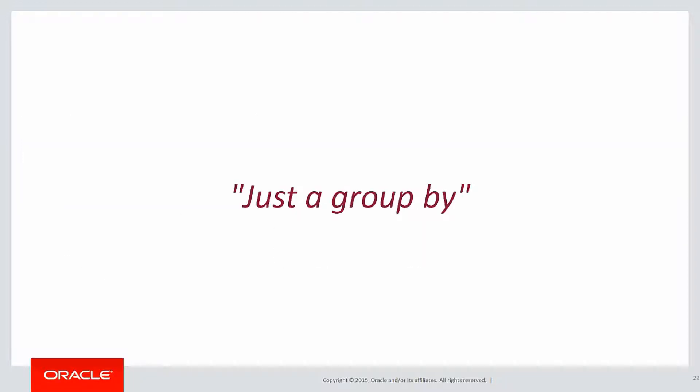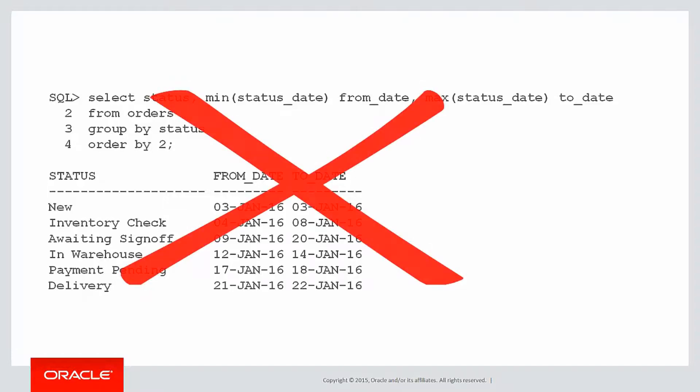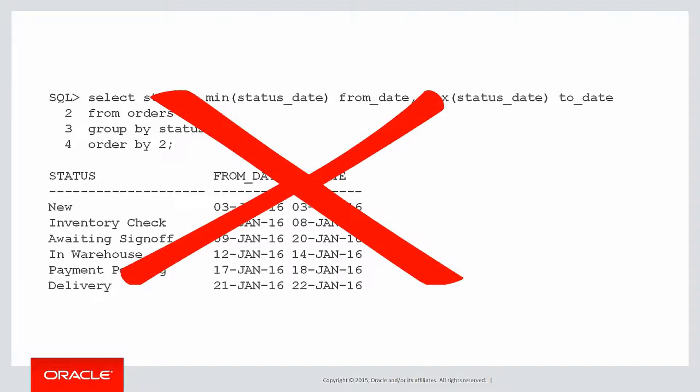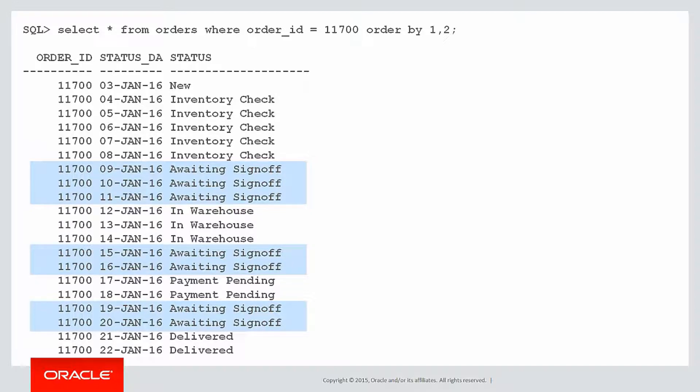Now you might be thinking, surely that's just a group by. I can just do select status, min status date, max status date, and there's my result. But that's actually wrong. When we go look at the raw data again, you can see that it might go into the same status at different times. So it was awaiting sign off from the 9th to the 11th of January, but then it went back into awaiting sign off from the 15th to the 16th. That is a different awaiting sign off event. So we can't just collapse all them down into one row.